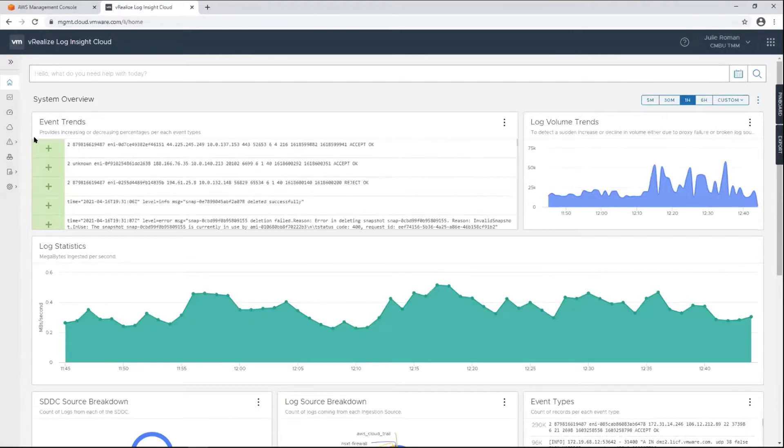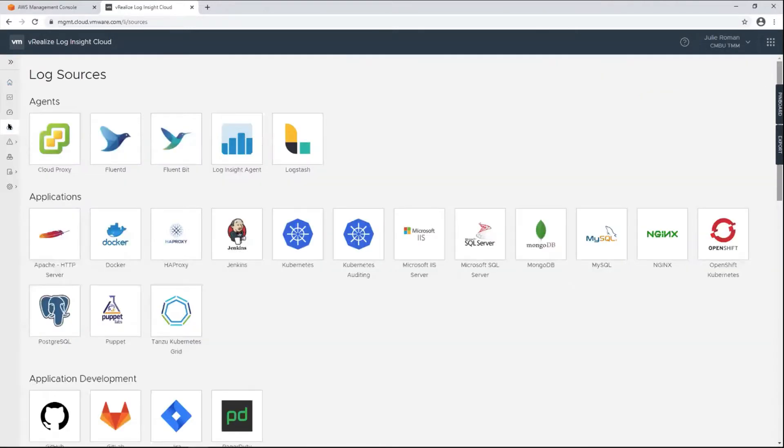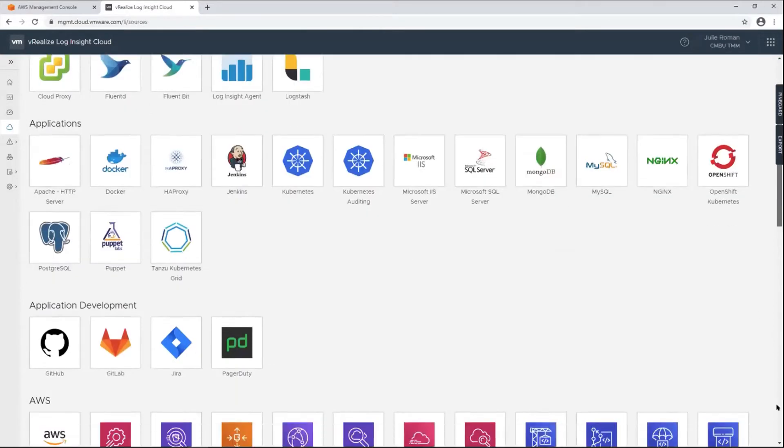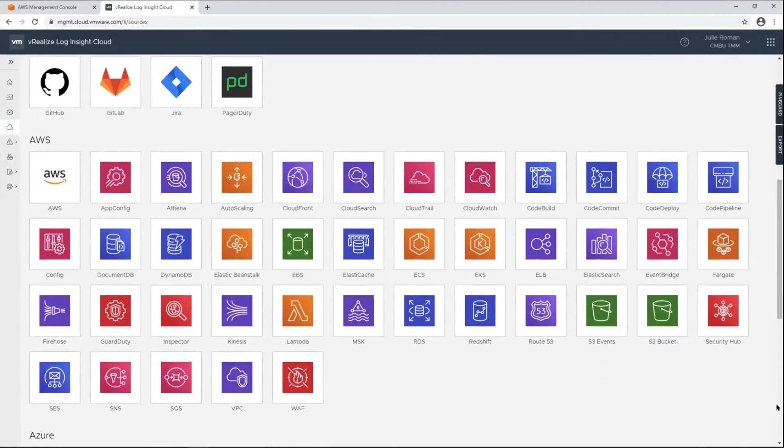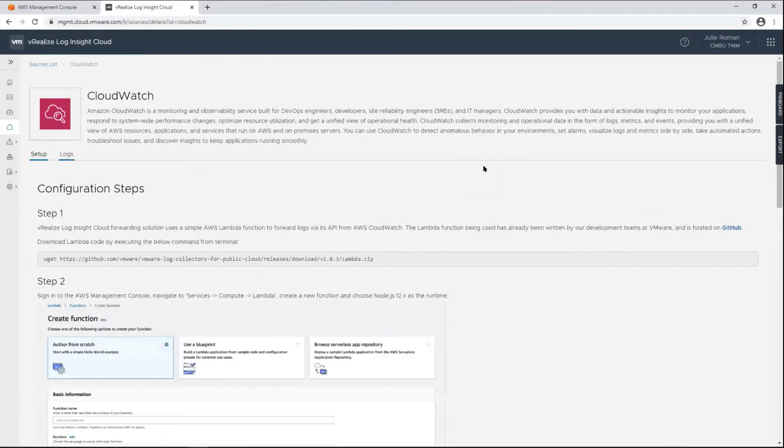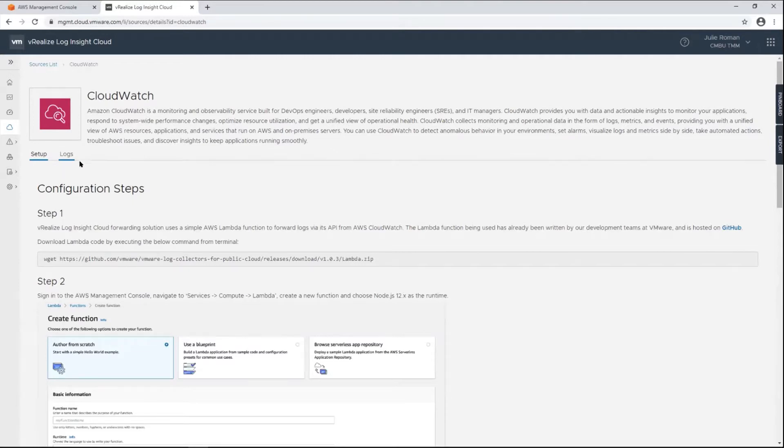The first thing we do is come into the Log Sources. This is where the documentation is, and if I want CloudWatch Logs I would click into here. This would give me the step-by-step instructions that I need to adjust the CloudWatch Logs.